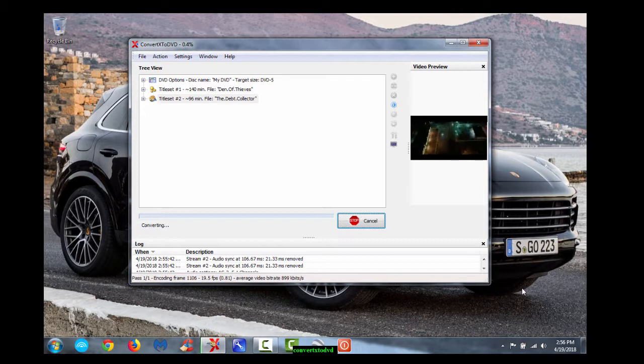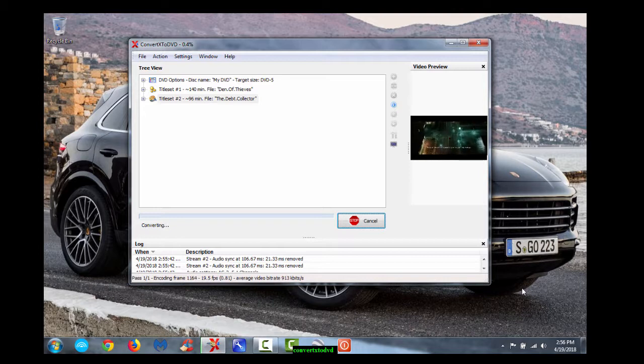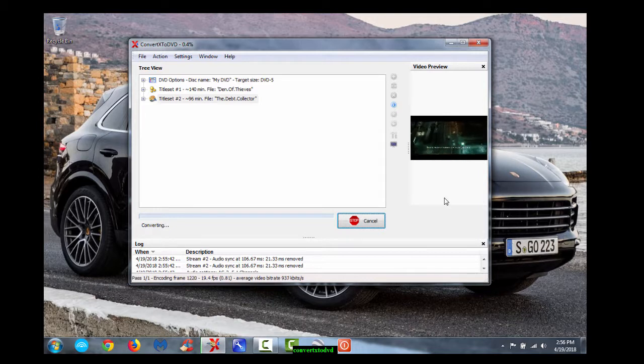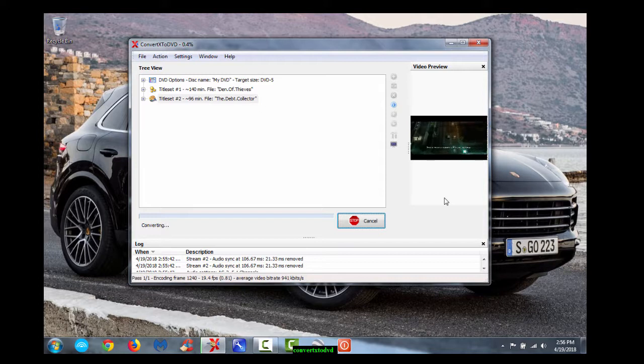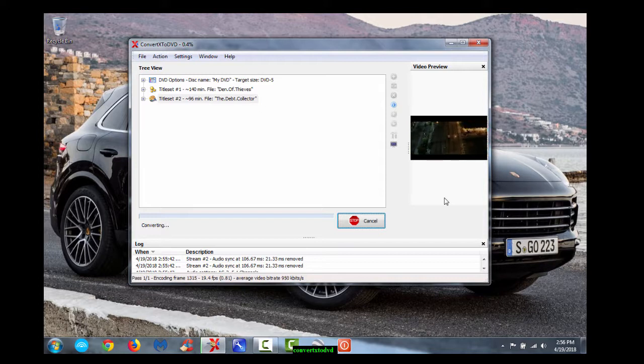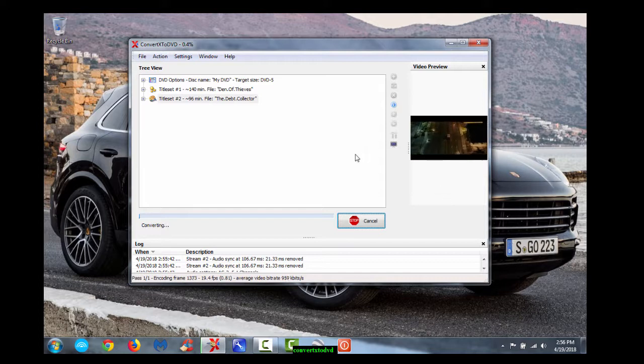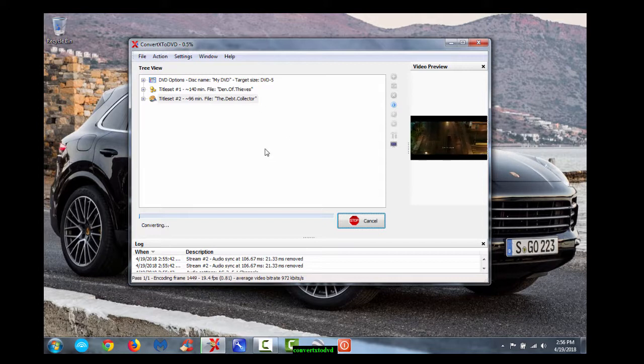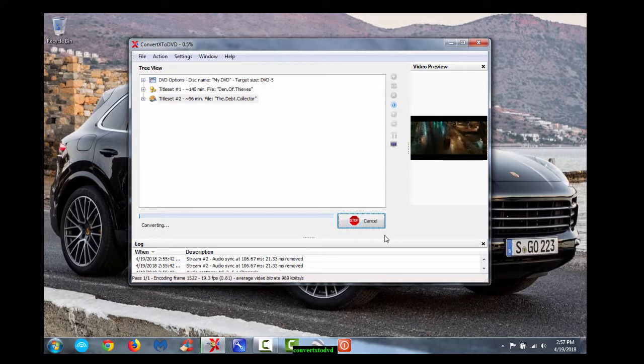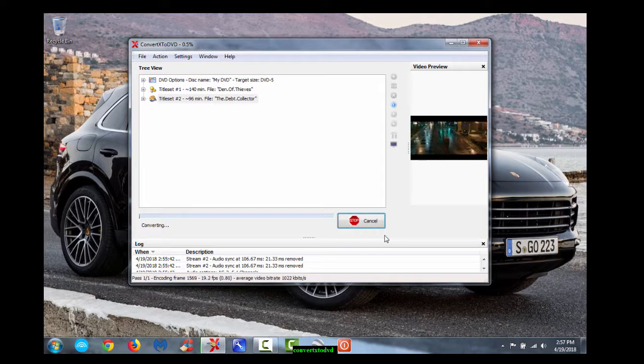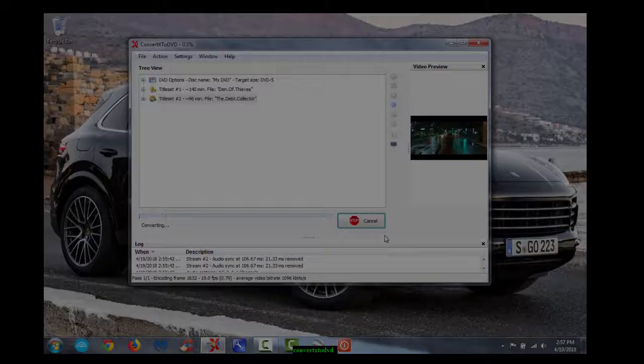So yeah, with that said and done, have yourself a look at ConvertX to DVD. Again, this one's number four. But there are some newer ones out there if you want to check them out as well. Very similar layout. So you'll have no problem navigating around it. And enjoy. I'm sure you guys will love it. Thank you very much and have a great day. Don't forget to like and subscribe, guys. Cheers. Goodbye.